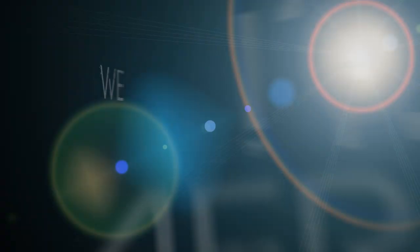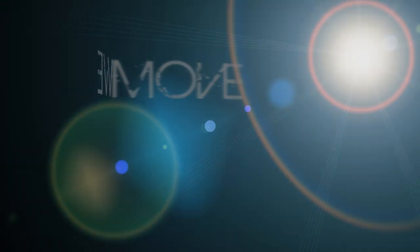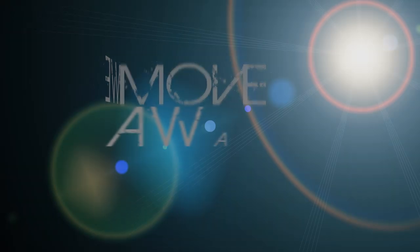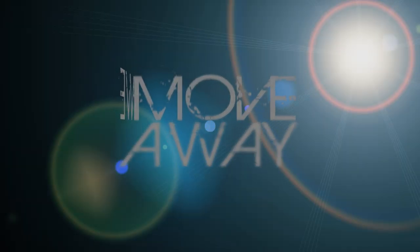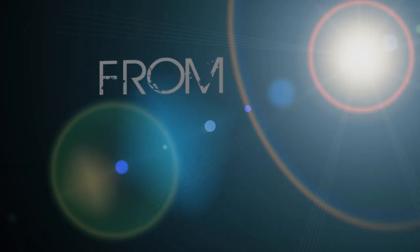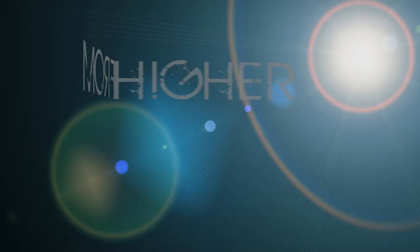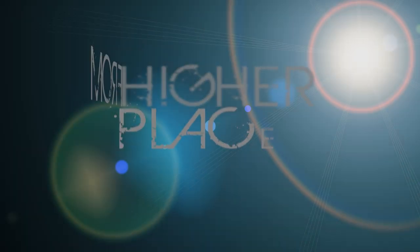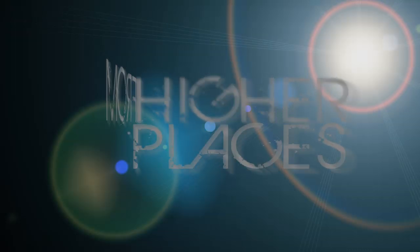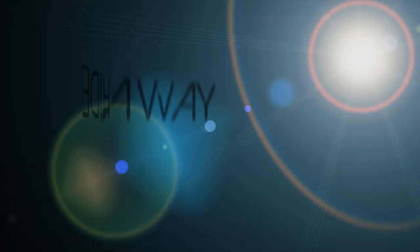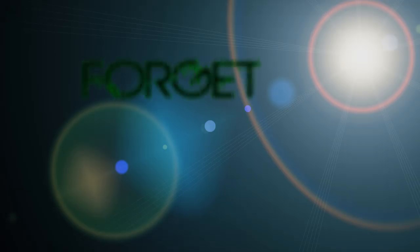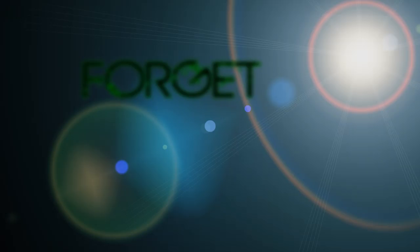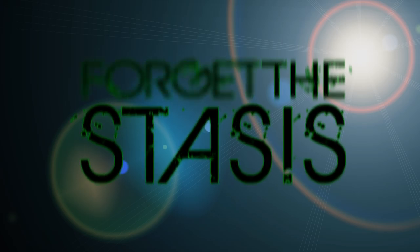We move away to higher places. Hide away, forget the stasis.